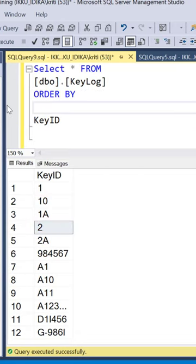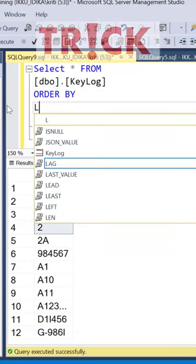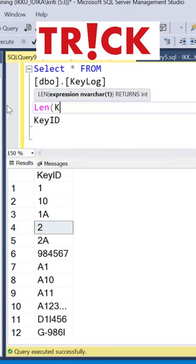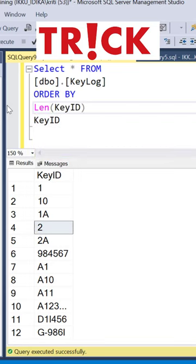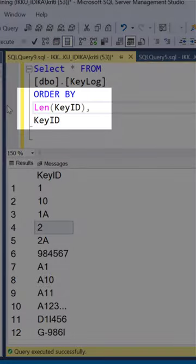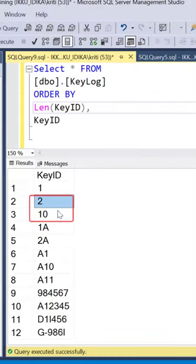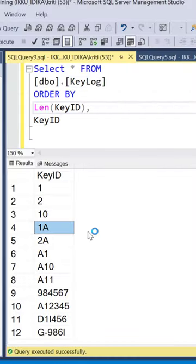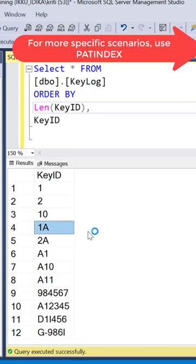The easiest way to sort alphanumeric data is to include the length of the column in the ORDER BY clause. Here you see that now the numbers have been correctly sorted and 2 is before 10. For more specific sort scenarios, you can use the PATINDEX function, which is described in the video tutorial in the comments link below.